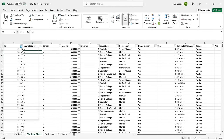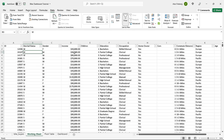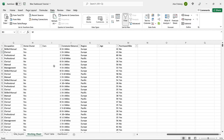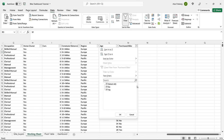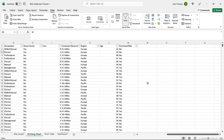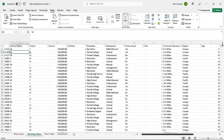Let's start looking at the data. We have an ID that should be unique to each person, their marital status — married or single — their gender, income, children, education, occupation, whether they own a home, how many cars they own, how long their commute is, the region where they live, their age, and whether they purchased a bike. That last column is extremely important — it tells us whether they did or did not buy a bike.